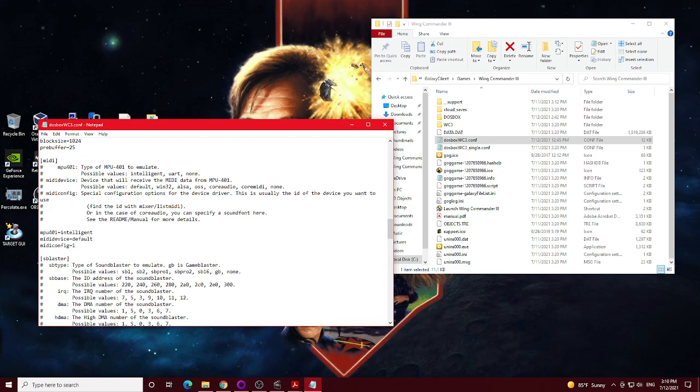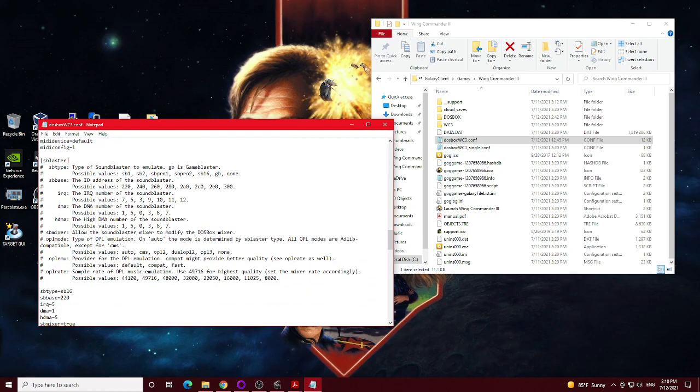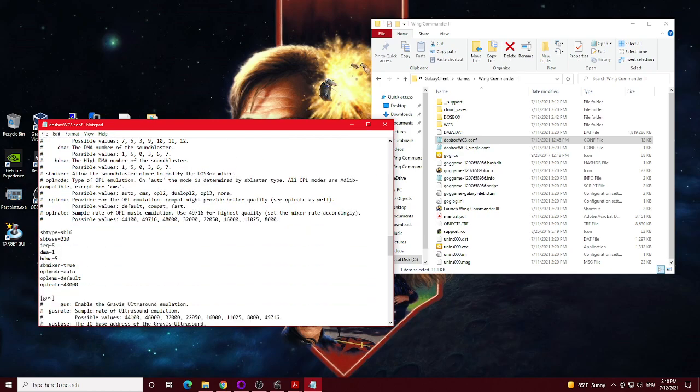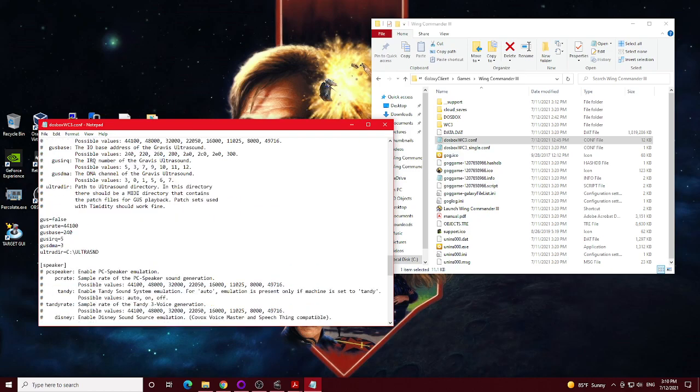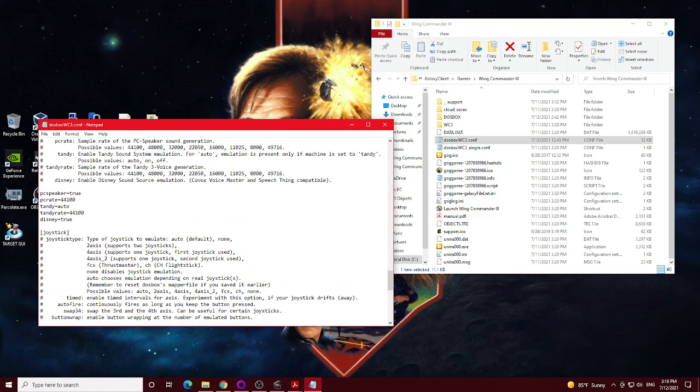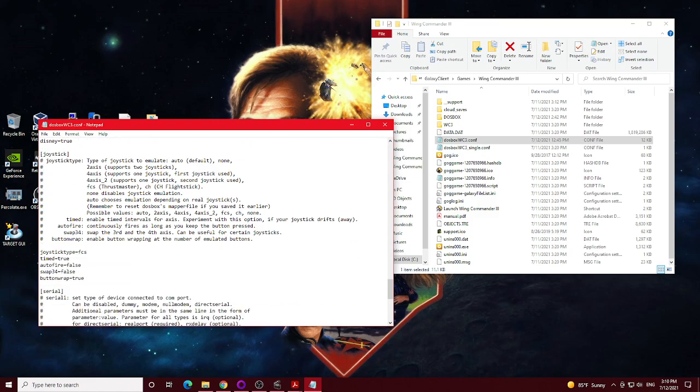But if you want to use a MIDI device, set your MIDI config to 1. Other than that, Sound Blaster, set that to 48,000 on the OPL rate again. And then the Joystick Type, I've set to FCS for Thrustmaster. And that's pretty much the only changes I did.